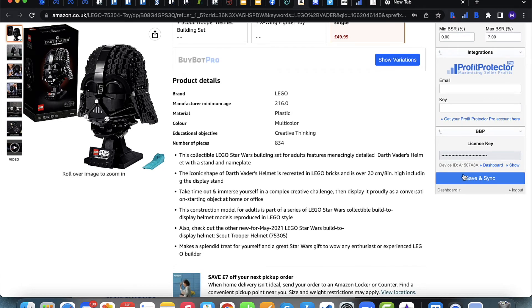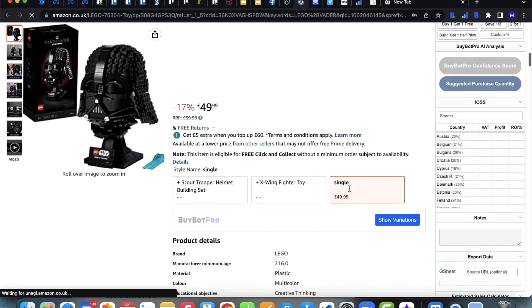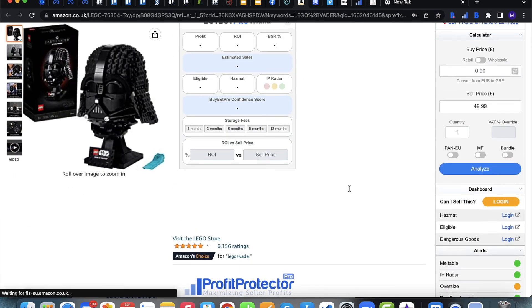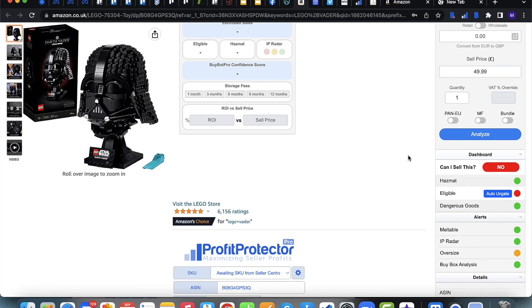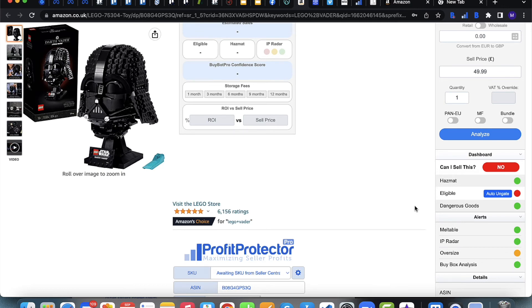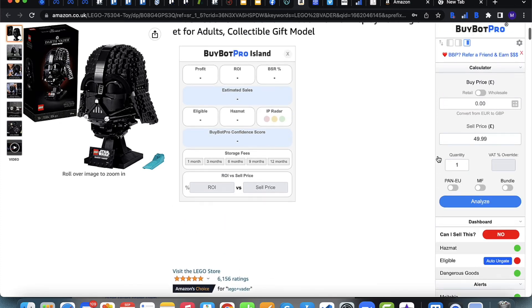Once you've set everything to your liking, save and sync. I'd also recommend logging into your personal Amazon Seller Central account from within BuyBot Pro. The dashboard gets its information from your Seller Central account — this is how it determines whether you can sell an item, whether it's a hazardous or dangerous good, and your eligibility to sell an item overall.